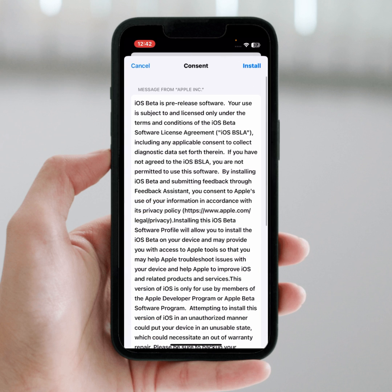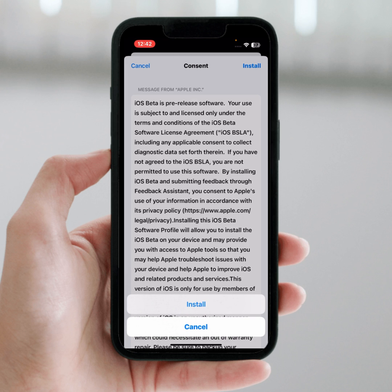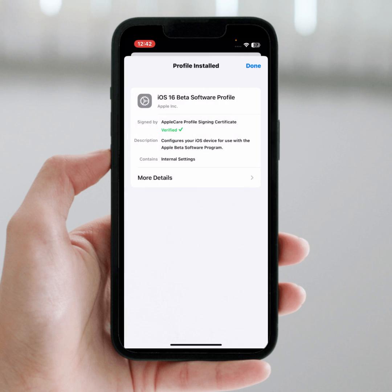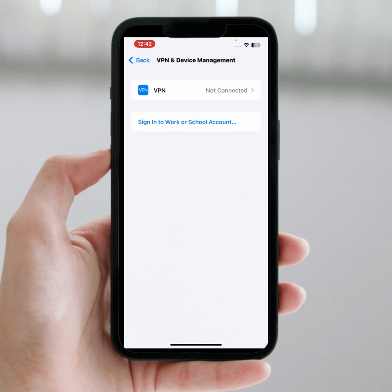After that, tap on 'Install', tap again on 'Install', tap on 'Not Now', and tap on 'Done'. I hope your problem will be fixed. If the video was helpful, please like and subscribe to my channel. Thanks for watching.